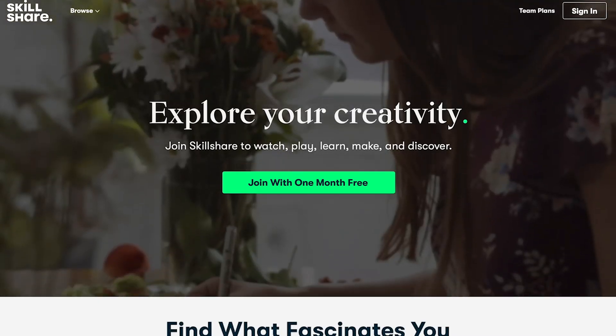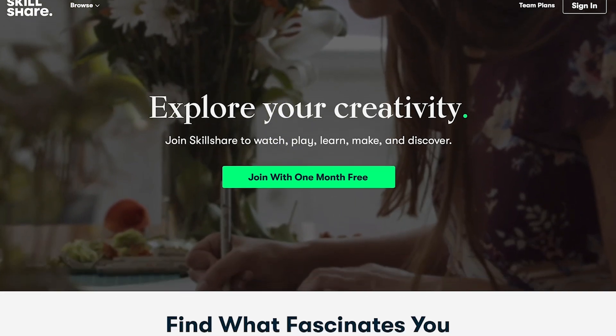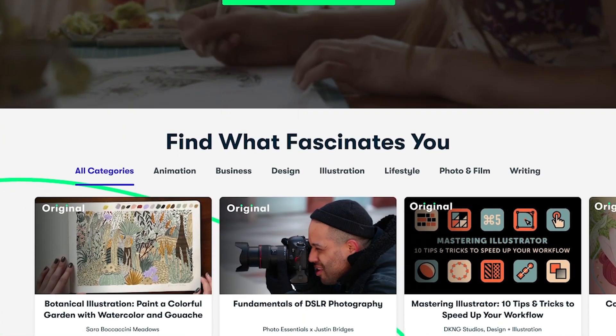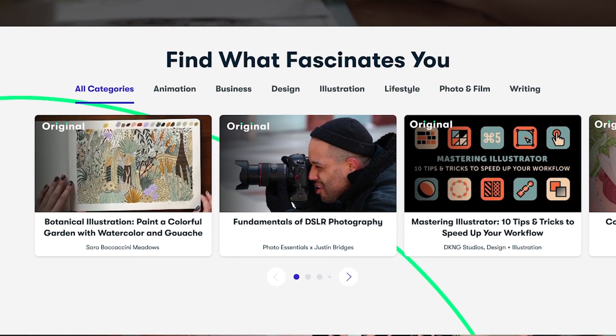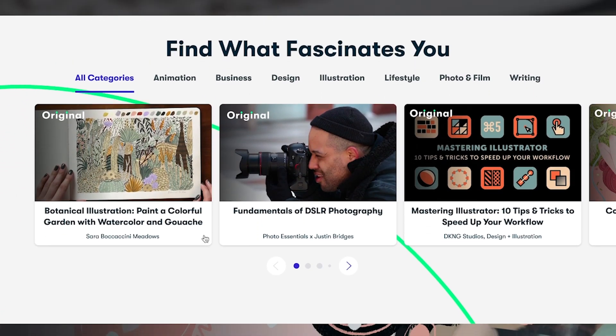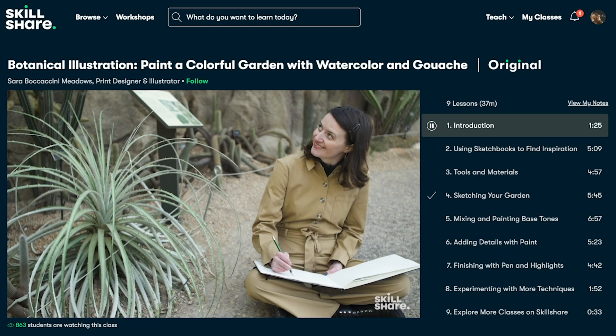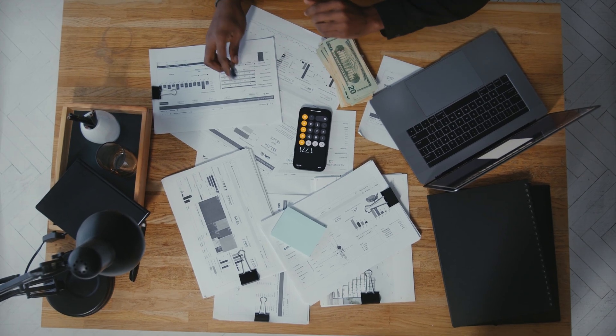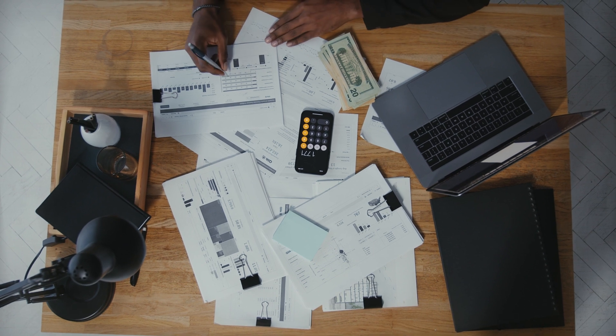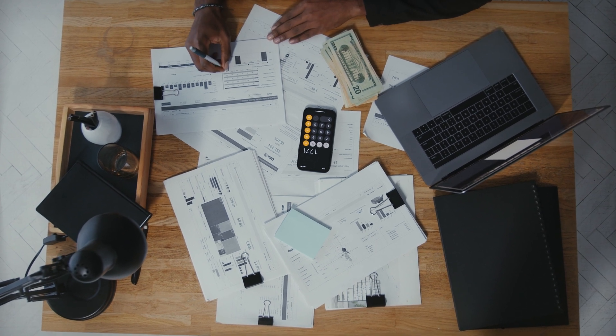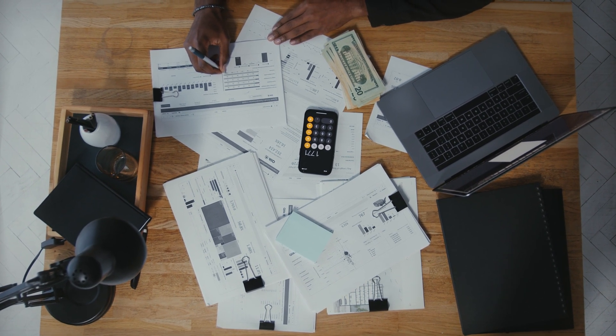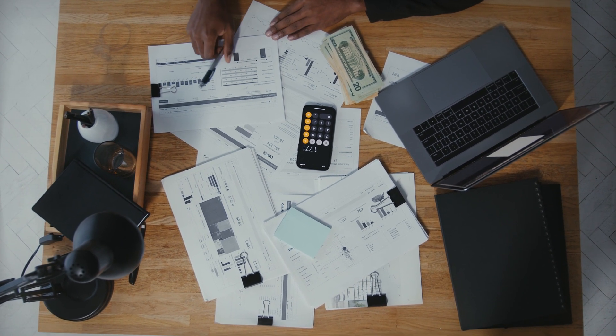Skillshare is an online learning community with thousands of inspiring classes for anyone who's looking to learn a new skill or refine an existing skill set. Earlier this year, I set out a new goal to improve my productivity and time management as a creator.